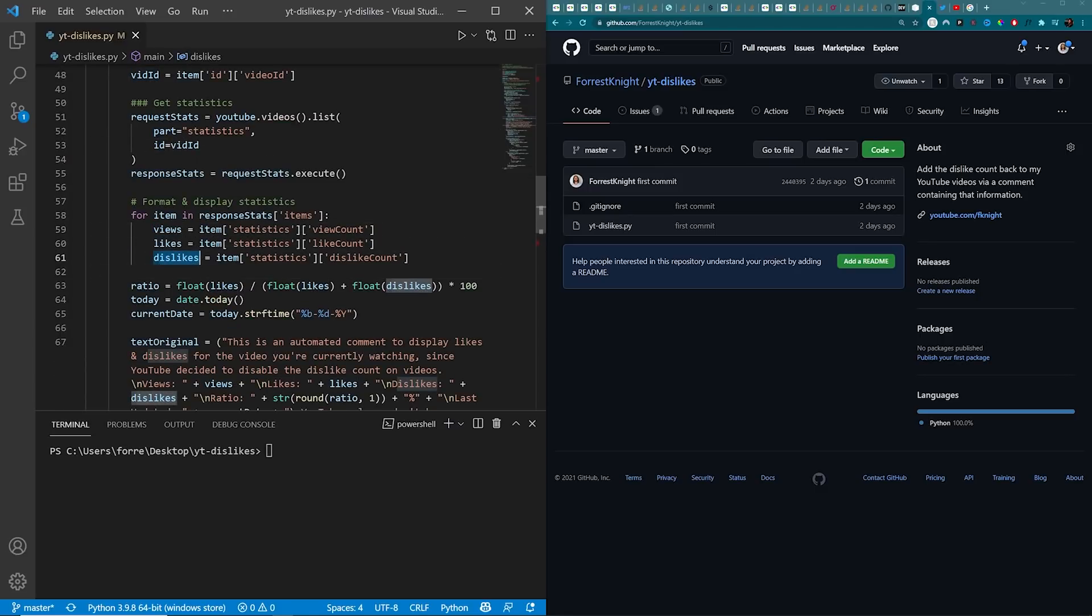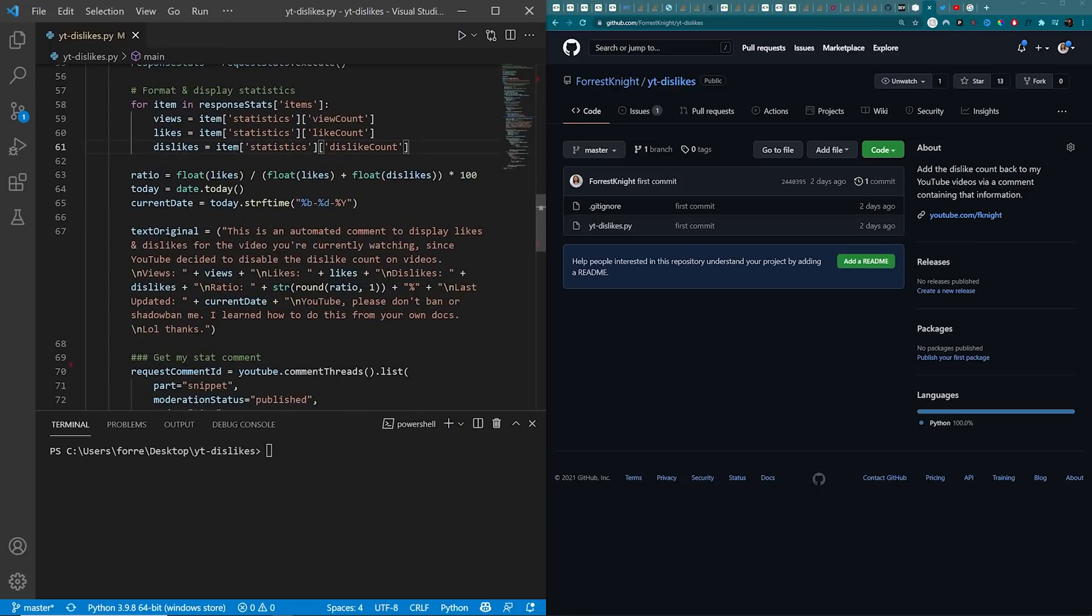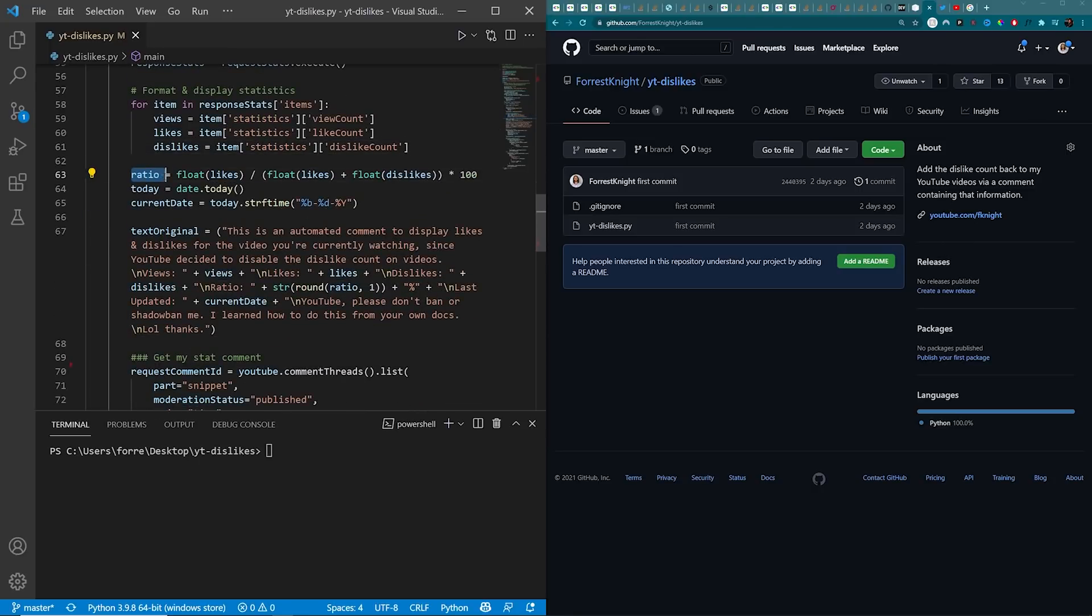And a number of other statistics that we don't actually need, which is why we have this right here to pull out what I do need from this particular video. We do a little bit of math in order to figure out the ratio. We gather today's date. I properly format that date so it looks a little bit prettier.